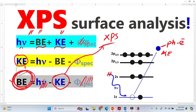The binding energy acts just like a fingerprint for every element, because every element has a unique binding energy. It also reveals information about the chemical environment of the elements — the oxidation state, whether electrons are added to or removed from the atom, and whether the element is bonding with similar or different elements. So binding energy is very crucial to understanding the behavior of elements on or near the surface.